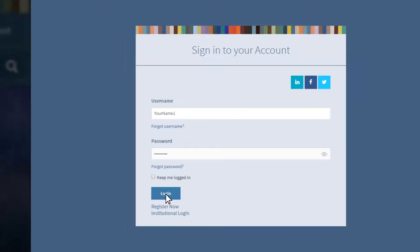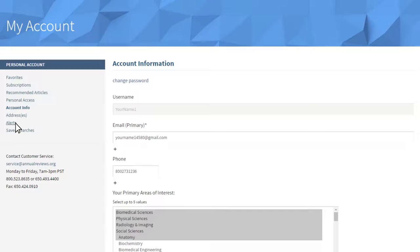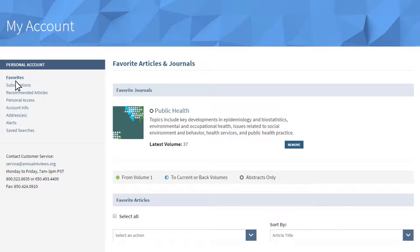If you click on your account name link at the top right after logging in, you'll be able to update your account information, change your password or email, sign up for Table of Contents alerts and manage citation tracking alerts, get article recommendations based on your reading profile, manage your favorite journals and articles, access personal subscription information, and change your mailing address.